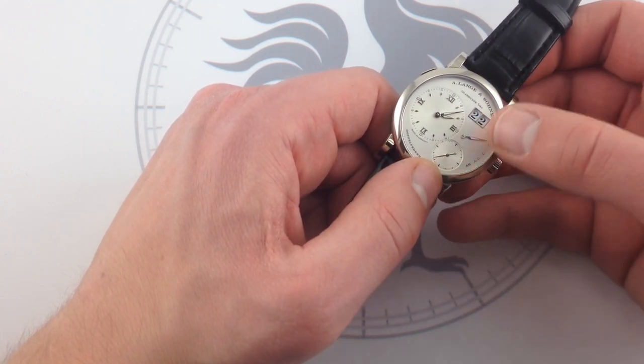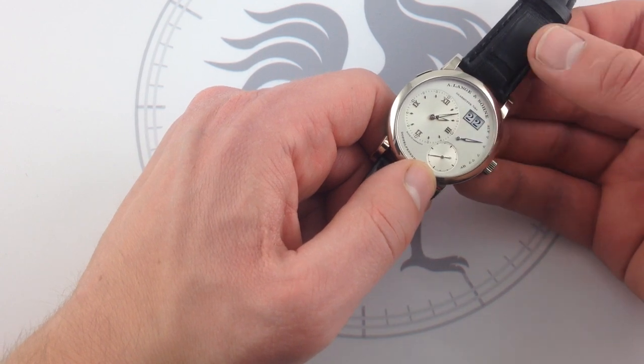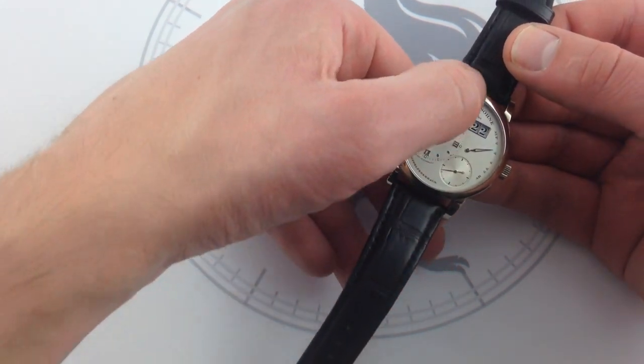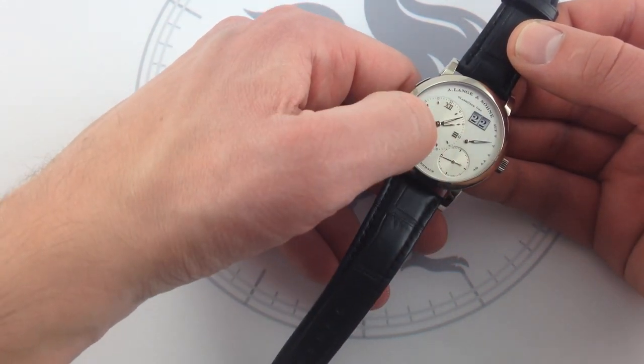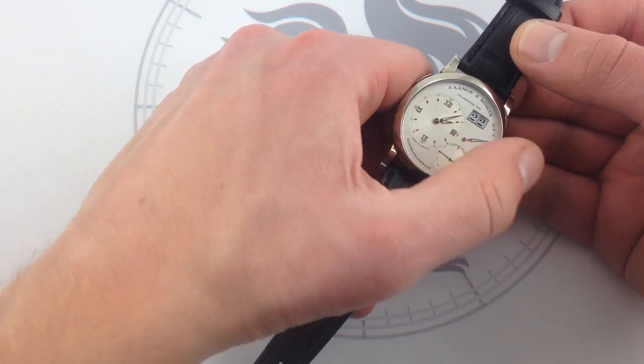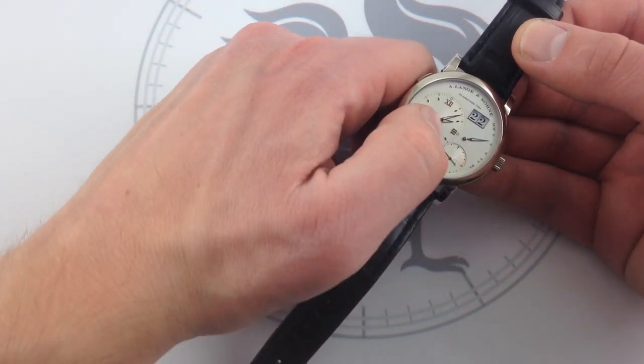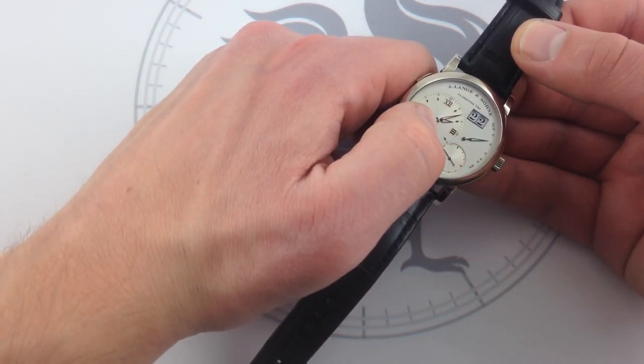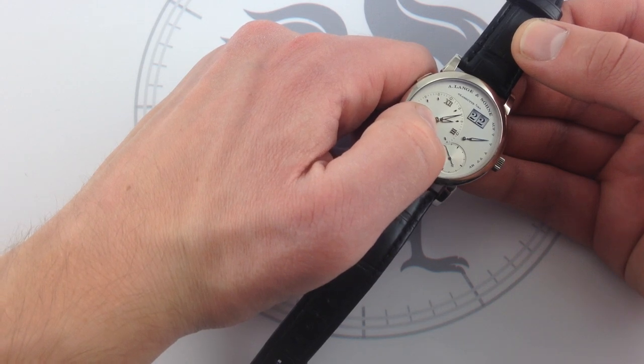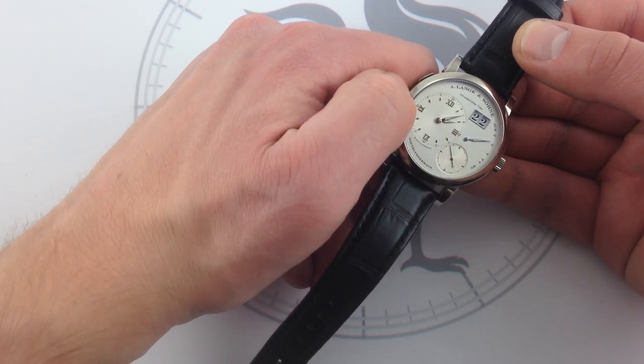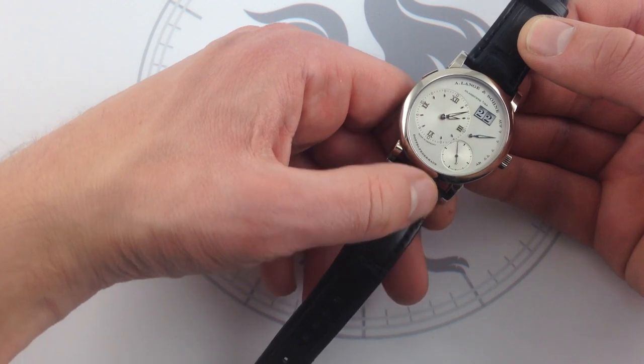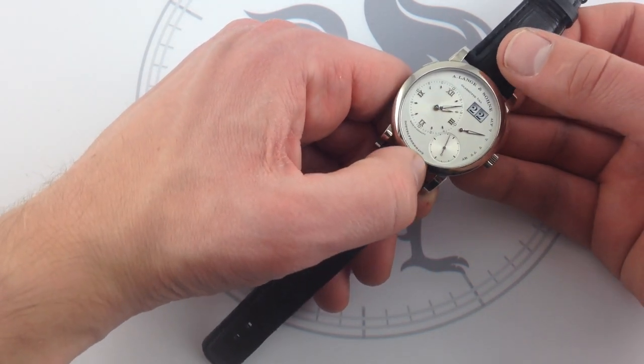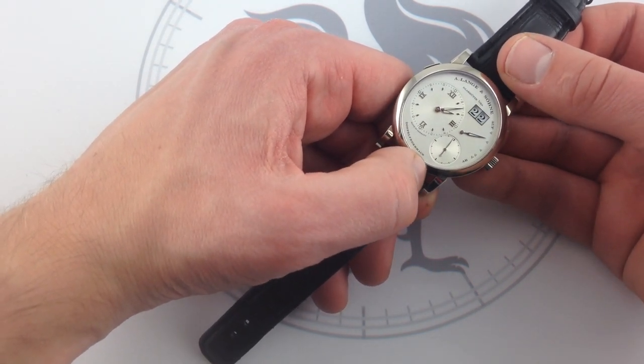We're not going to call it the grand date, because we're not in Switzerland. We'll call it a big date. And you can see they're all on a common axis vertically. And then there's another common axis running horizontally from the crown to the power reserve, to the cannon pinion of the hours and minutes, and then over to the nine o'clock station. So it's actually got a certain amount of vertical and bilateral order to it.